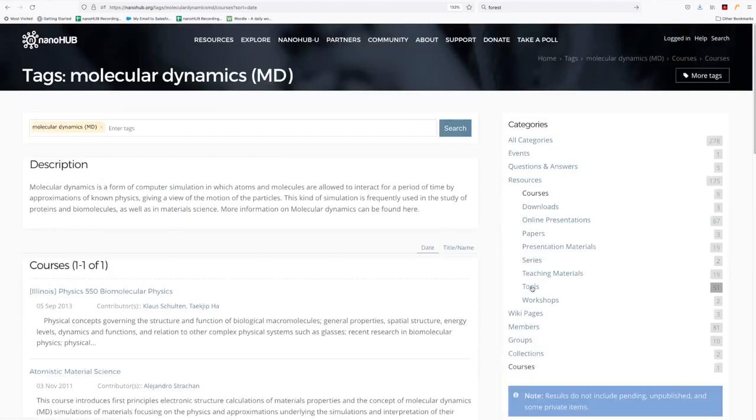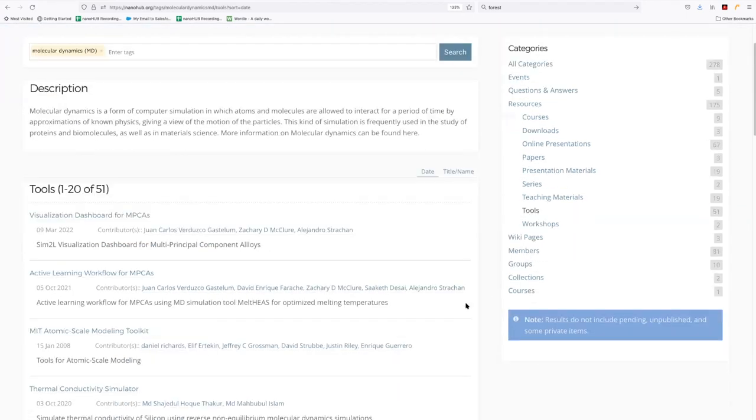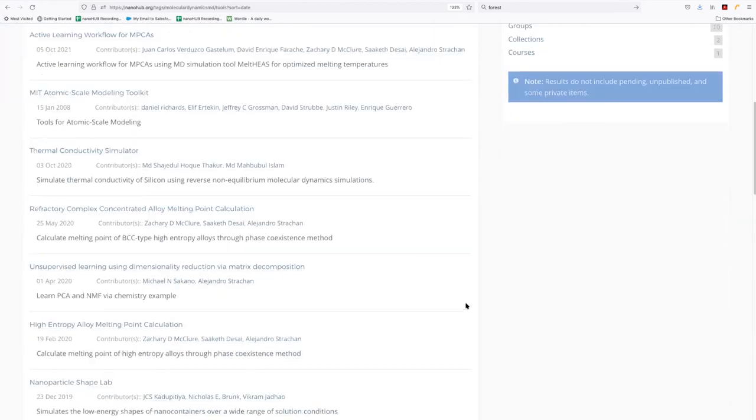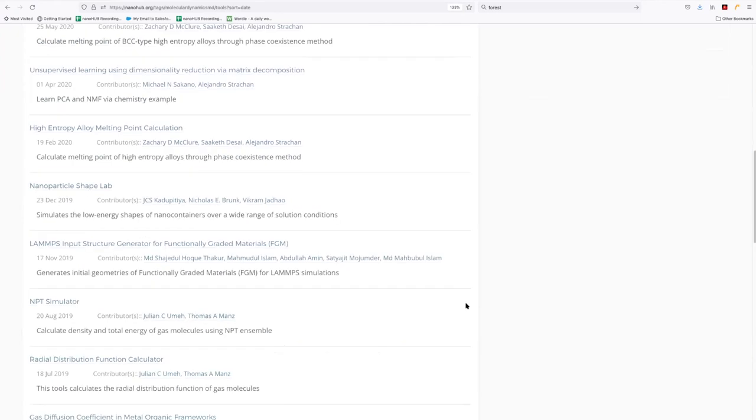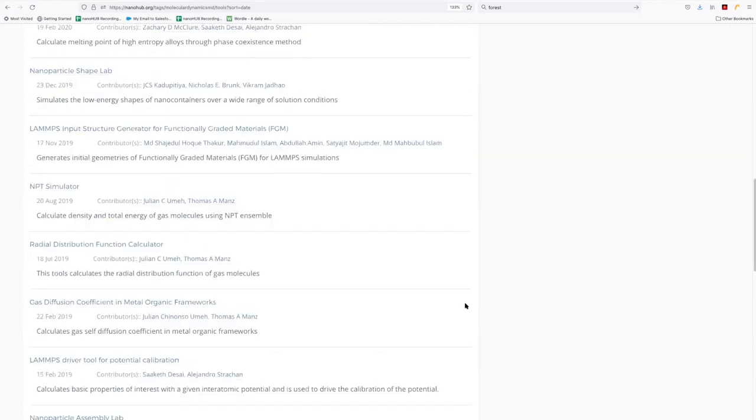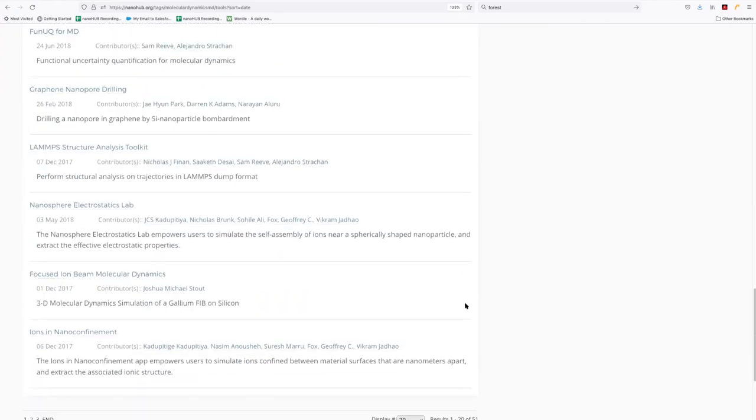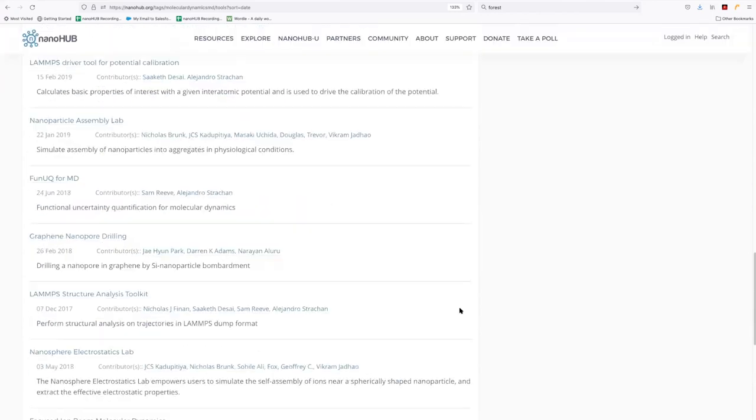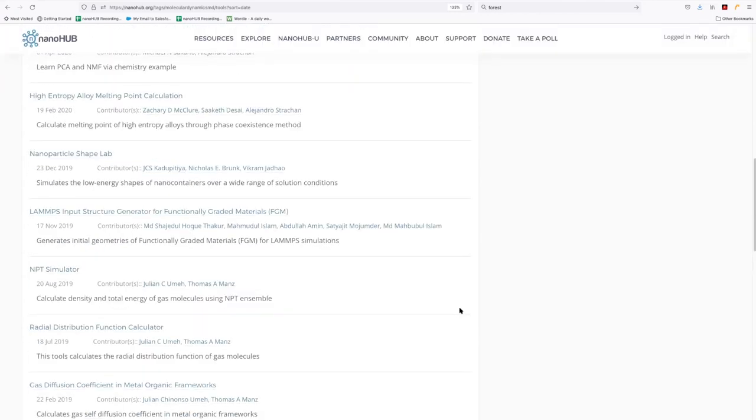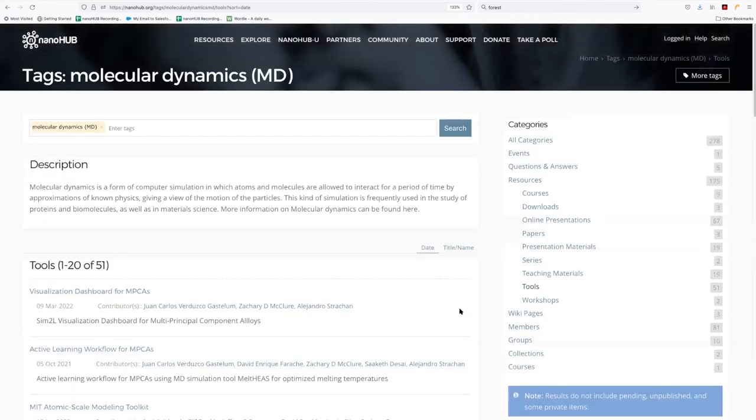We can look at all the tools. And here's a good number of tools available on Nanohub, all solving different problems. But nonetheless are using the molecular dynamics technique for the computation.